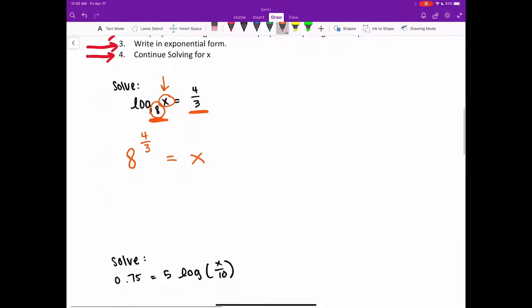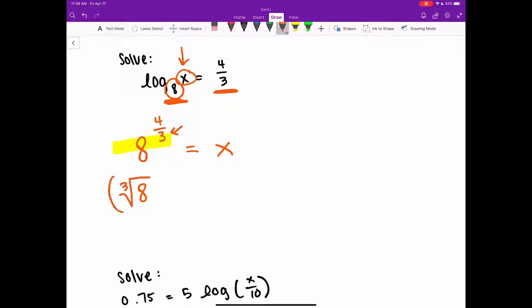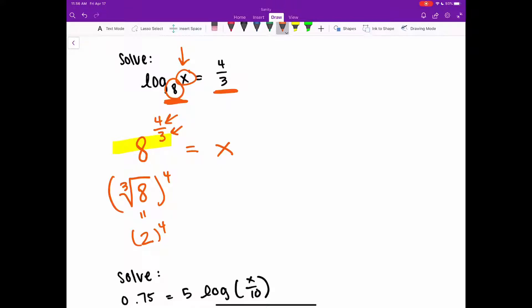Now this is just x equals something. I can evaluate this. I see a rational exponent — this fraction exponent — and the denominator tells me what kind of root I'm taking. So I can take the third root of 8 and then raise it to the fourth power. The third root of 8 gives you 2, but it's still being raised to the fourth power. So 2 raised to the fourth power gives you 16. So x equals 16.